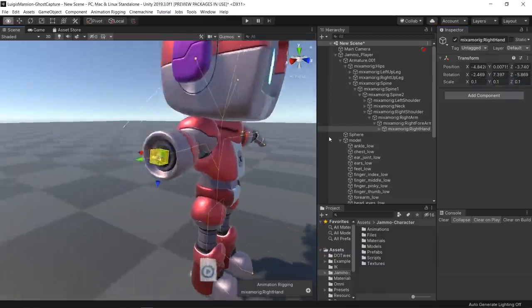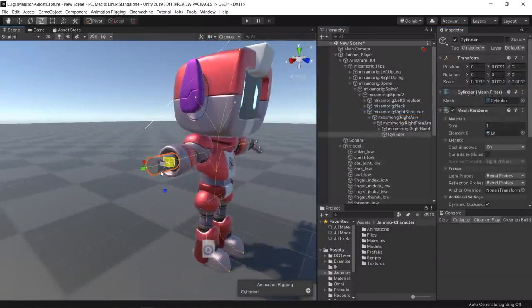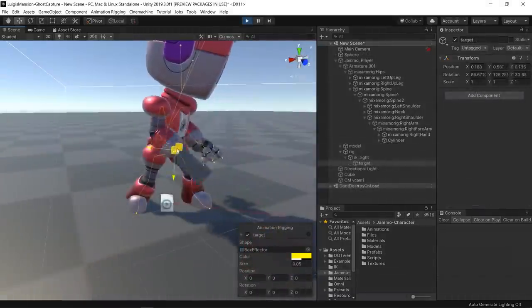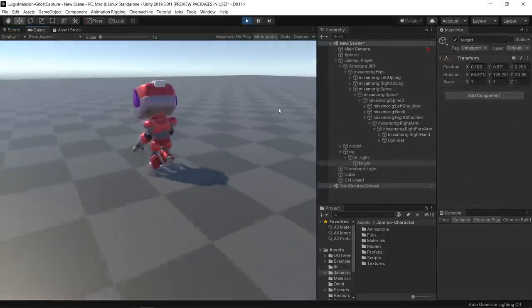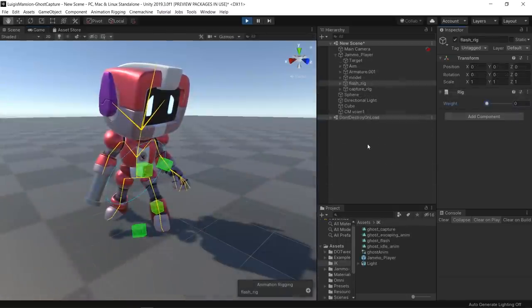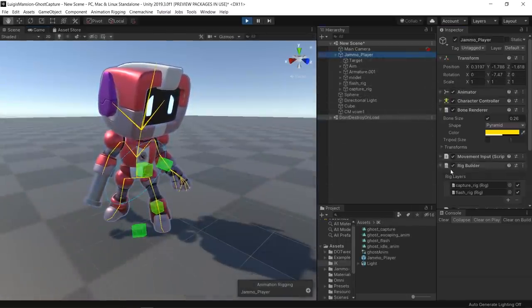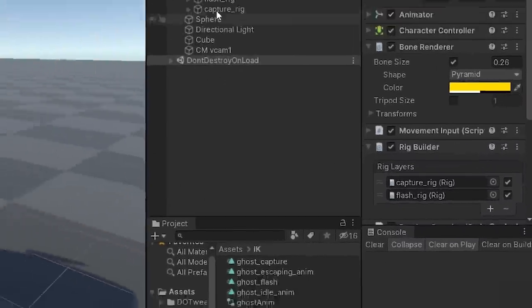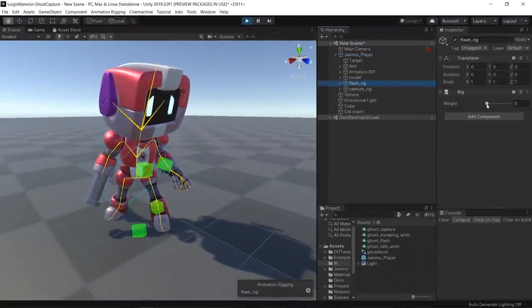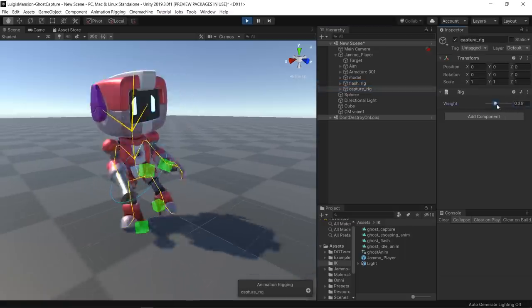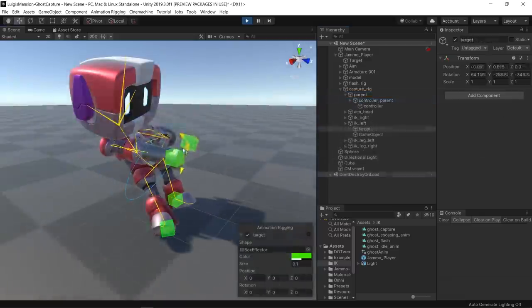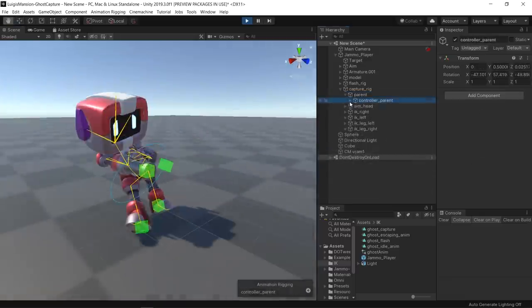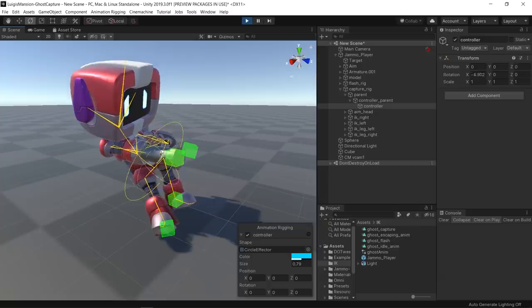I figured it would be cool to replace Jamo's hand with an object that would be responsible for both the vacuum and flashlight functionalities. The cool thing about the animation rigging package is that I can set multiple types of rigs and blend between them. In this case, I prepared a rig for the flashlight pose and another one for when the ghost is being captured, composed of four IK constraints and one rotation controller.